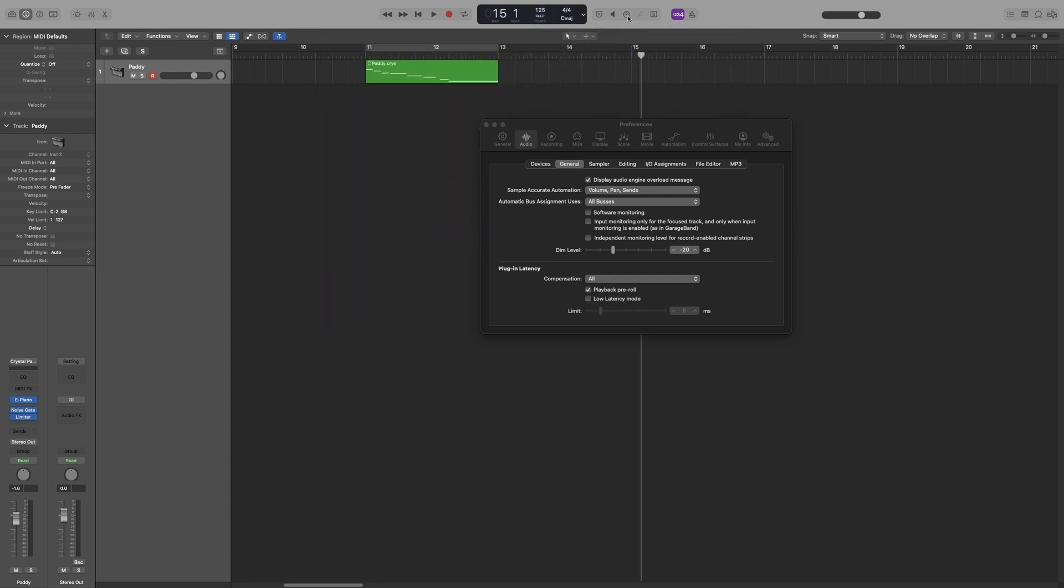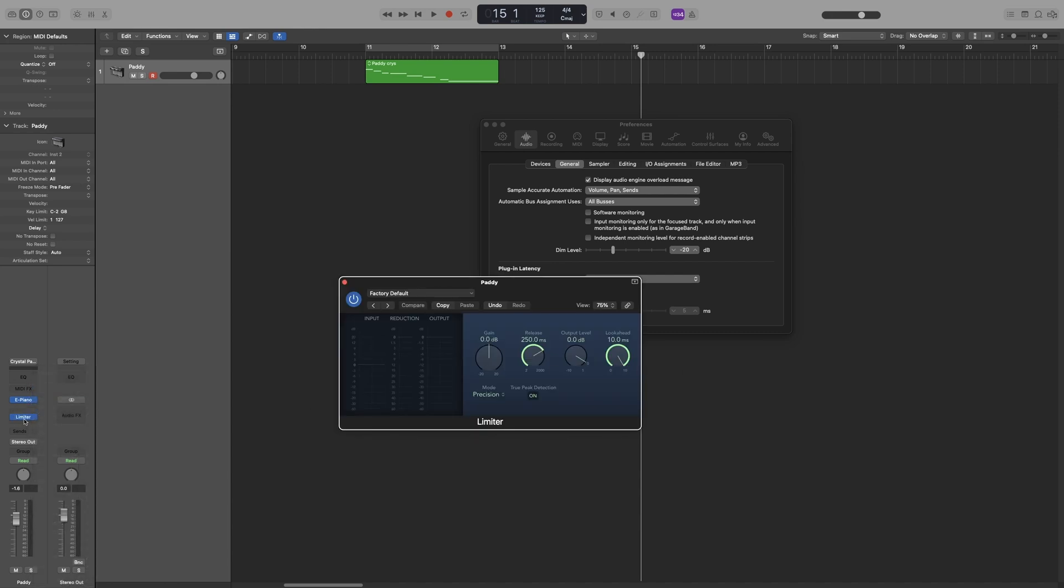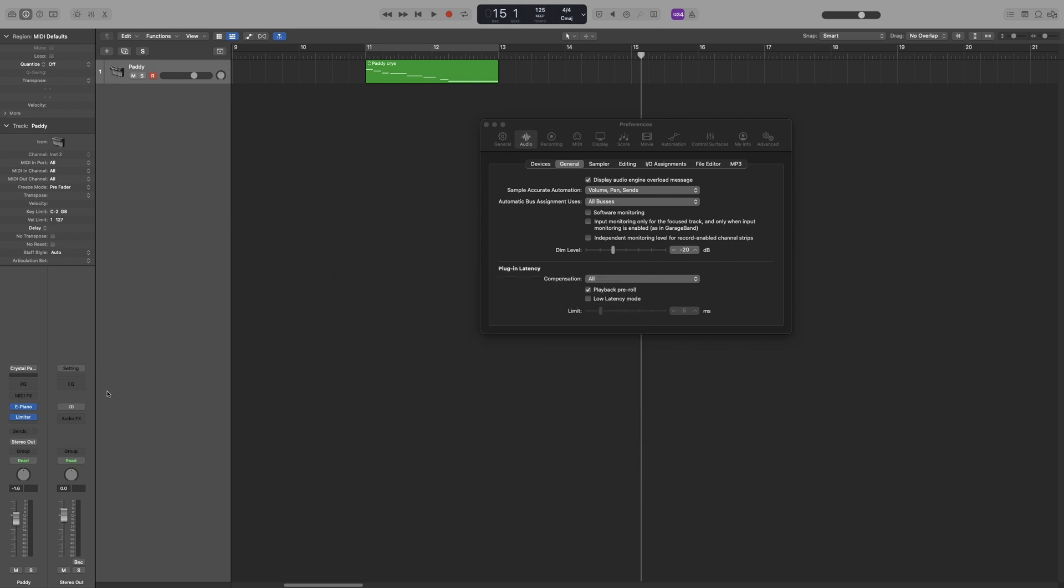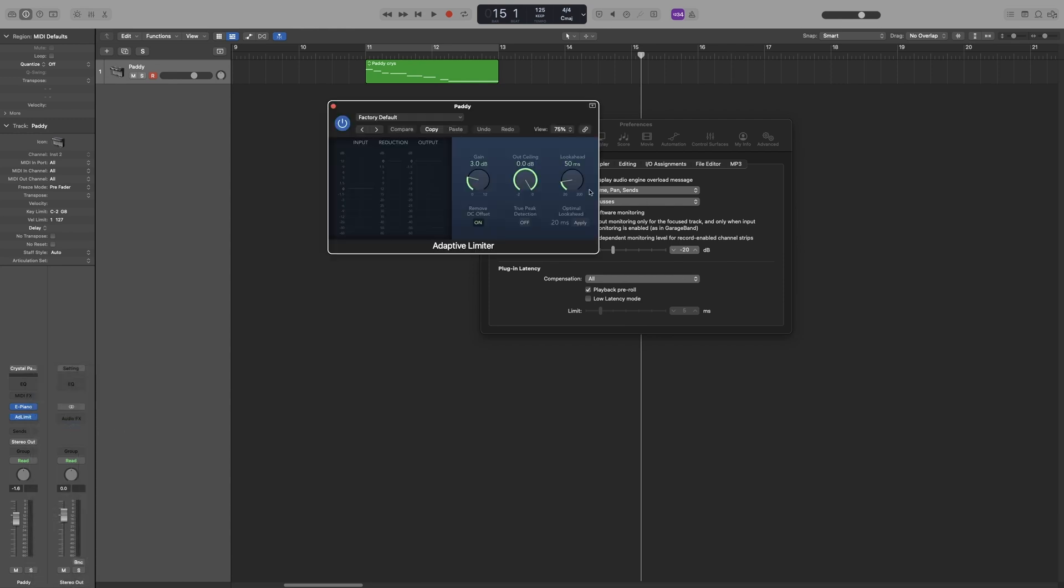So it's this meter here. Let's use the stock limiter, don't want the noise gate. So yeah it goes all the way up to 10. Actually let's use the adaptive limiter because I think it goes down to 20 milliseconds. Let's use that.